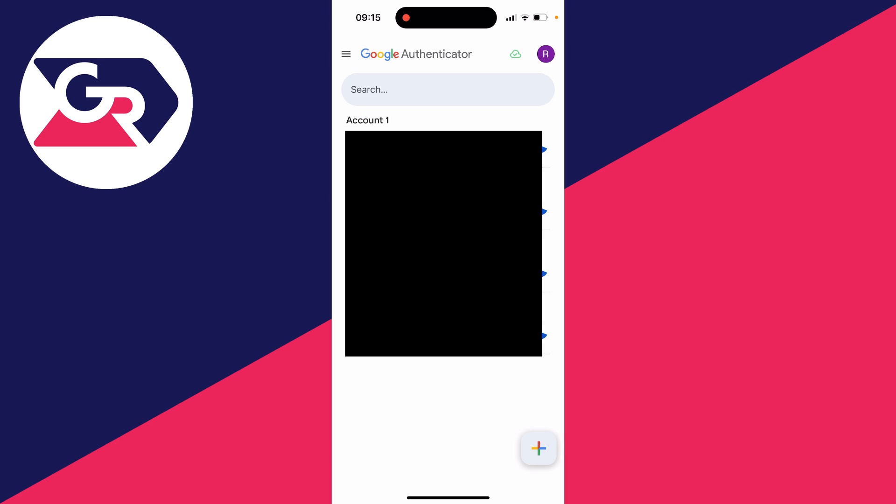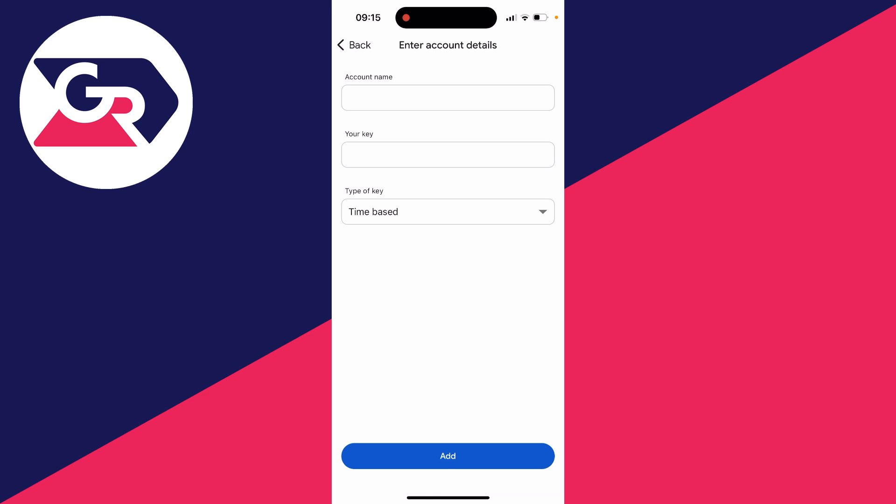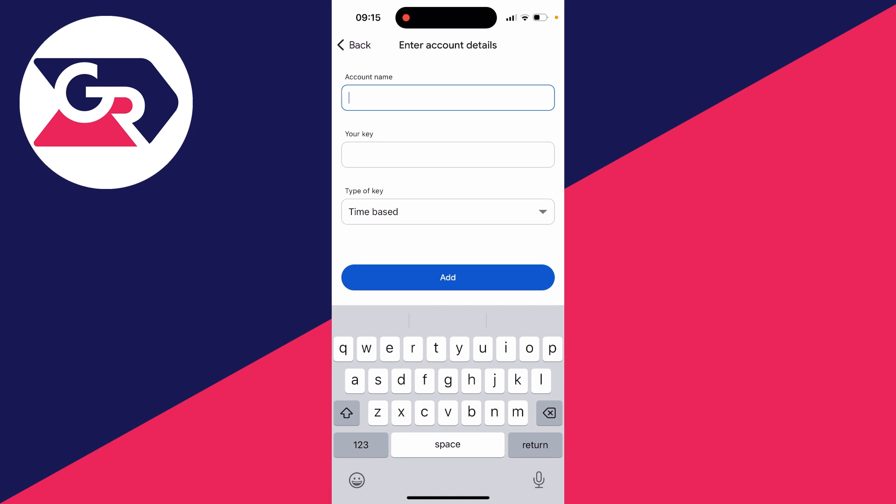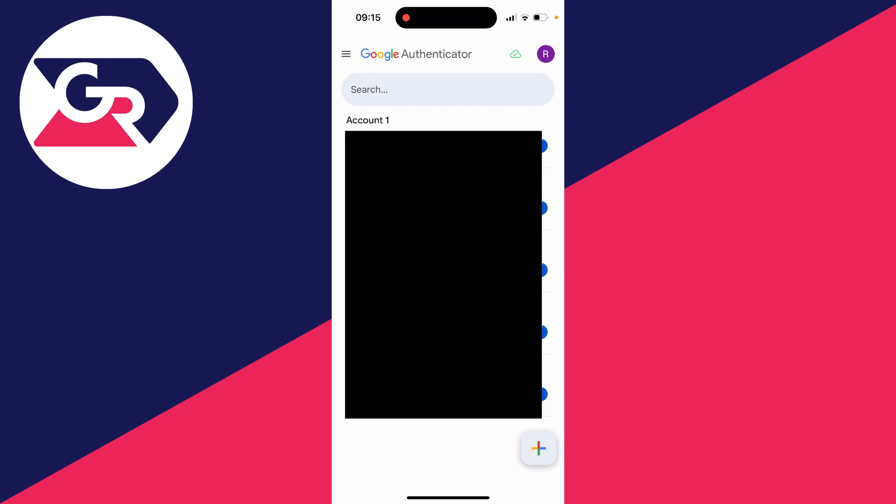So I'll open it up. Then what you need to do is click on the plus button in the bottom right and click on enter a setup key. You can type in an account name. So I'll just type in Discord. And then you need to paste in the key here. Then click on add and you'll see the code.